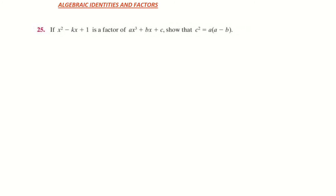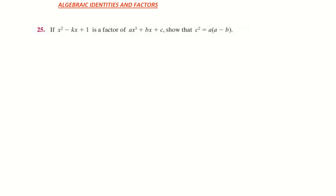Before we start, we must understand what a factor is. A factor is when something divides into another number — for example, 4 is a factor of 12 because it goes in 3 times. The key point is that it leaves a remainder of 0. So a factor divides in and leaves a remainder of 0.